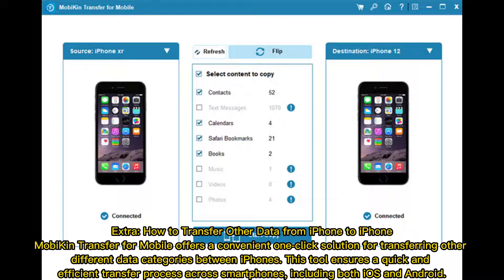Extra: how to transfer other data from iPhone to iPhone. MobiCon Transfer for Mobile offers a convenient one-click solution for transferring different data categories between iPhones. This tool ensures a quick and efficient transfer process across smartphones, including both iOS and Android.